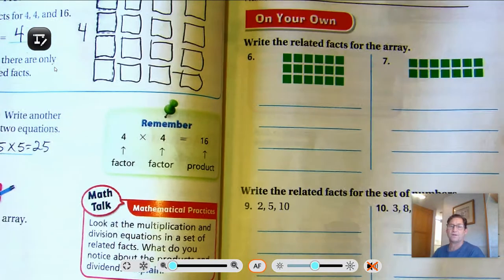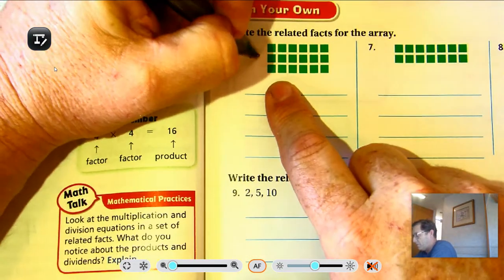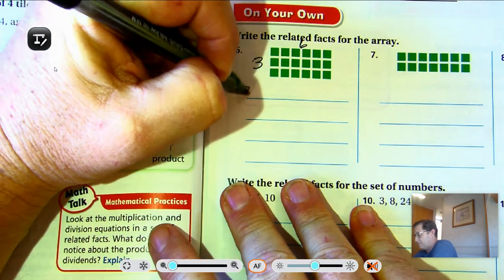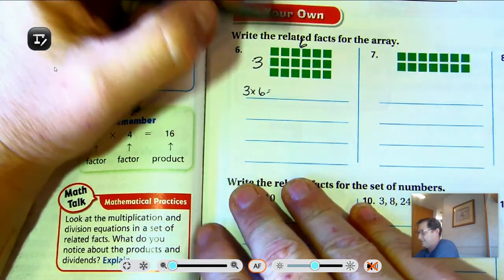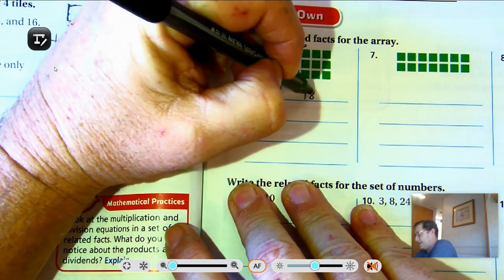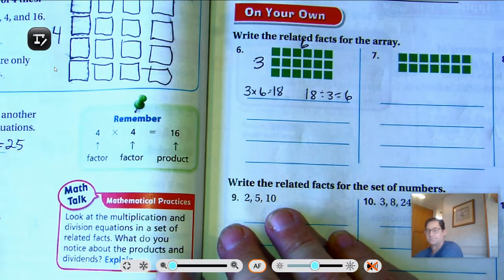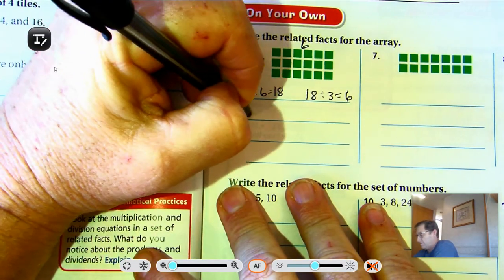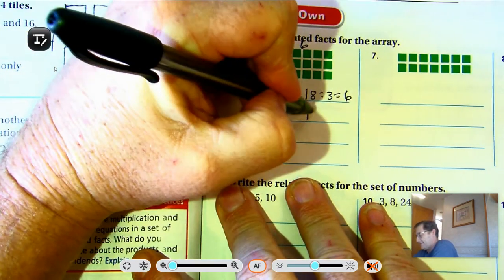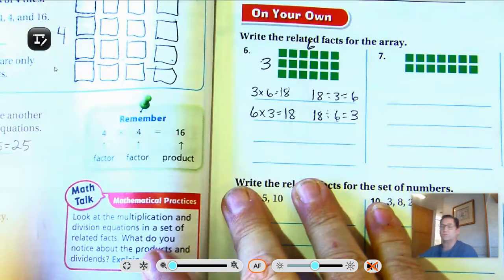Number 6: write the related facts for the array. We have 3 rows of 6. So 3 times 6 — 6, 12, 18. 18 divided by 3 is 6. We could have 6 rows of 3, which would also be 18. And 18 divided by 6 equals 3.